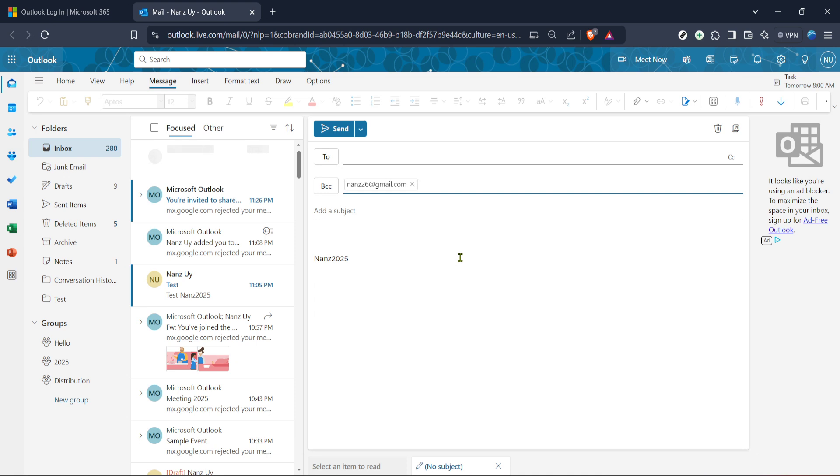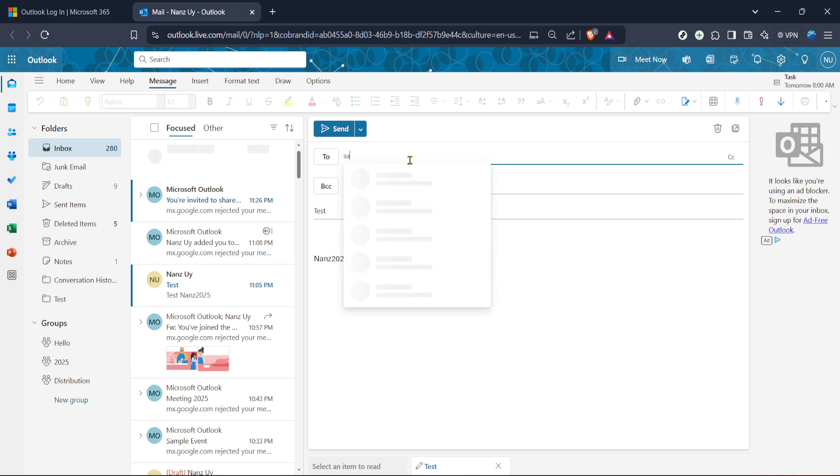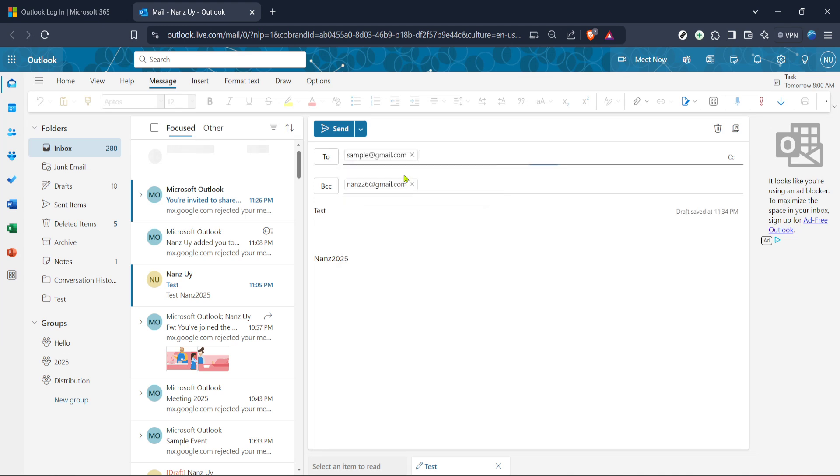Once you've enabled the BCC field, it's time to enter the recipient's email addresses. You'll place these addresses into the BCC field instead of the to or cc fields. As you type each address, make sure to separate them with commas or press enter after each one to ensure proper formatting. Using the BCC field is essential for keeping your communication professional and respecting your recipient's privacy.